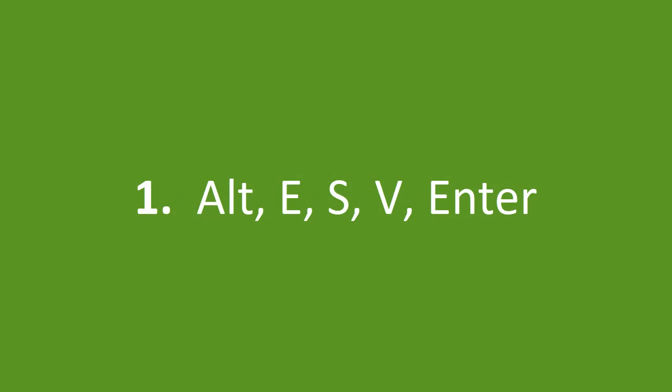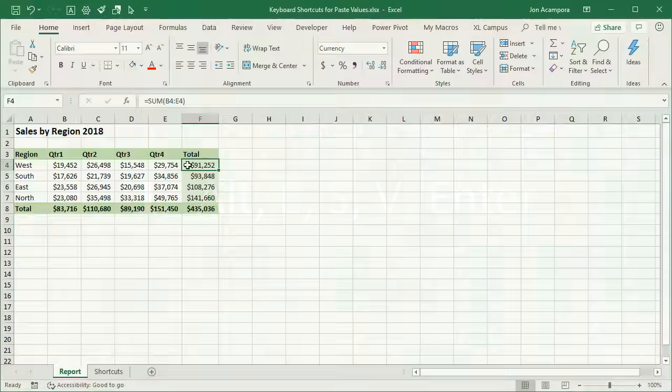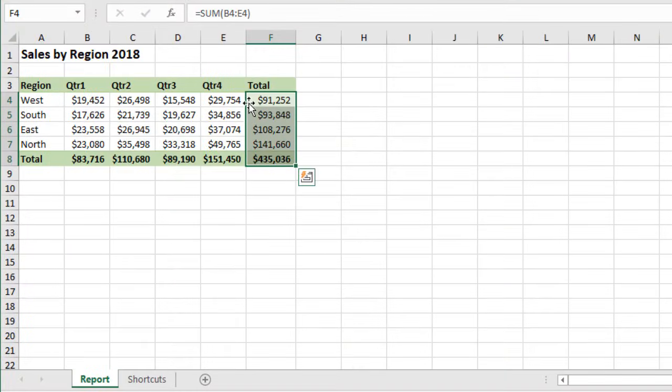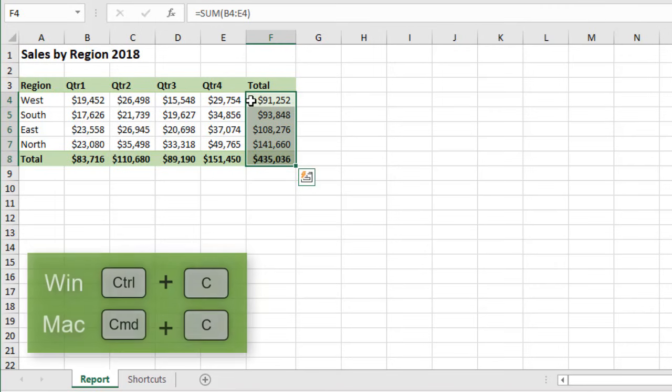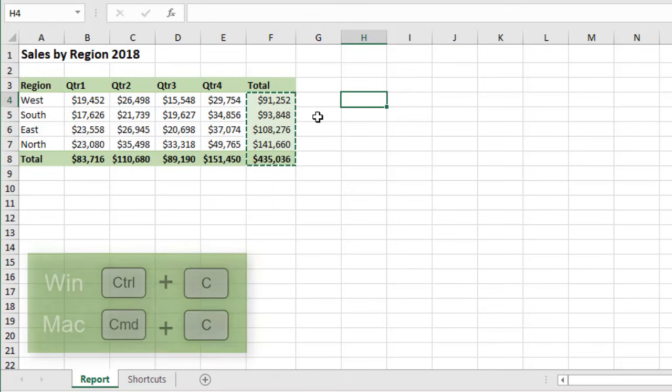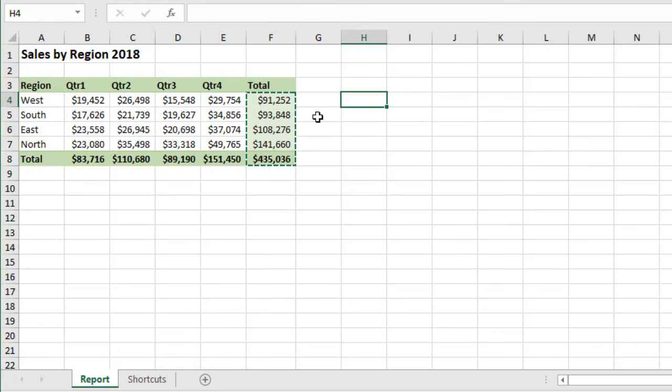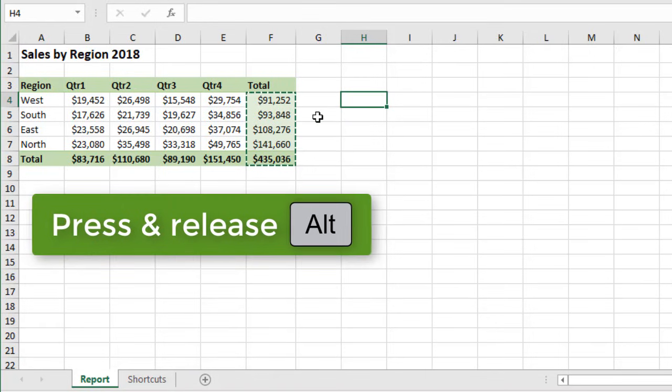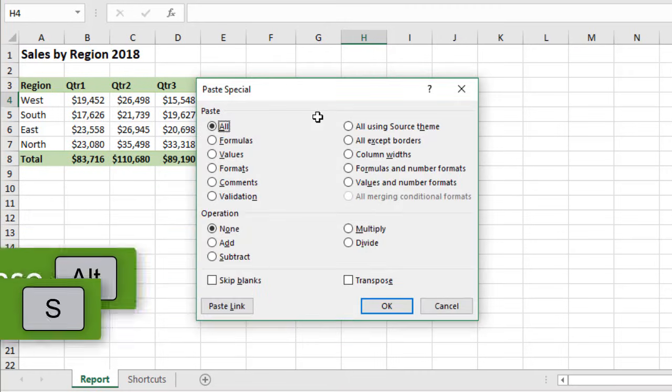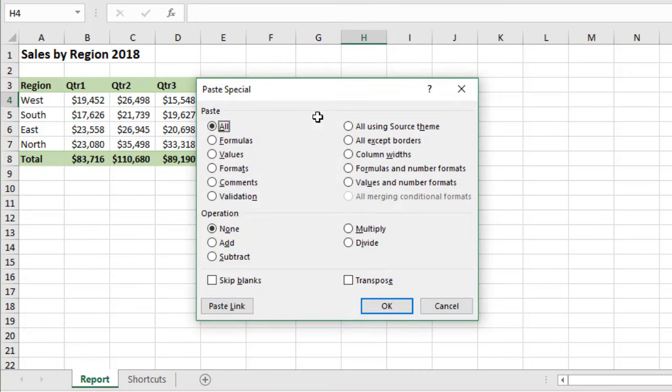The first one we're going to look at is Alt-E-S-V-Enter. So we're just going to select this range here. It does contain some formatting and also some formulas. Just hit Control-C on the keyboard to copy it, and then I'll go over here, and the first shortcut is Alt-E-S-V. So we're going to press and release Alt, then E, and then S. That'll bring up the Paste Special menu.